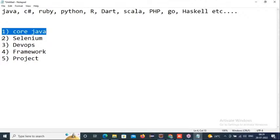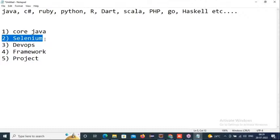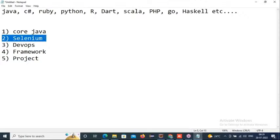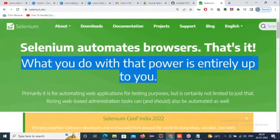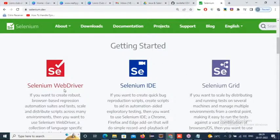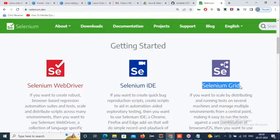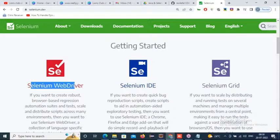Once after completion of core Java, we go with the Selenium automation tool. Various automation tools are available in the market, but Selenium has become more popular — it's user-friendly and has many third-party tools supporting it. Selenium has components: Selenium WebDriver, Selenium IDE, and Selenium Grid. Selenium RC also existed but got deprecated — only three components are available now.